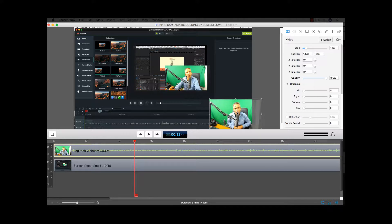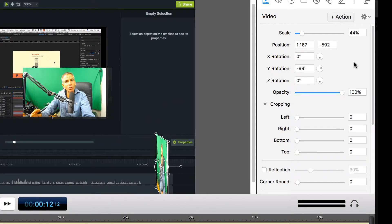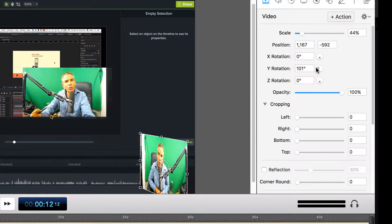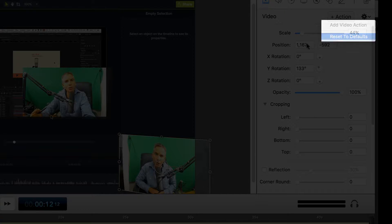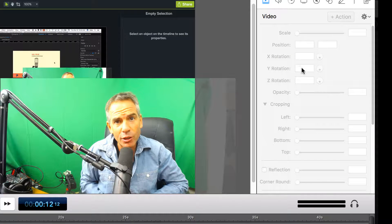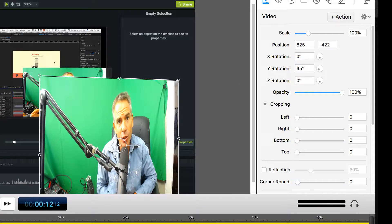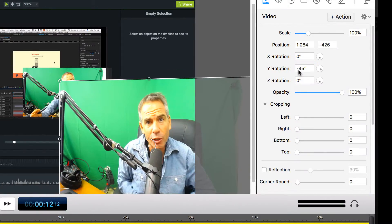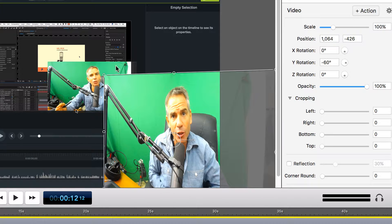Now I need to change the angle by adjusting the Y rotation. You can play around with it, and if you get turned around you can click reset. I'll put in a number — let's try 45 — but that went the wrong way, so put a negative in there: negative 45. That's not quite enough, so let's go negative 60. That gives a nice angle.